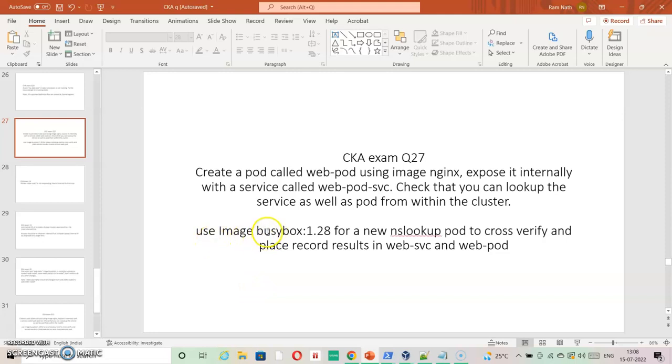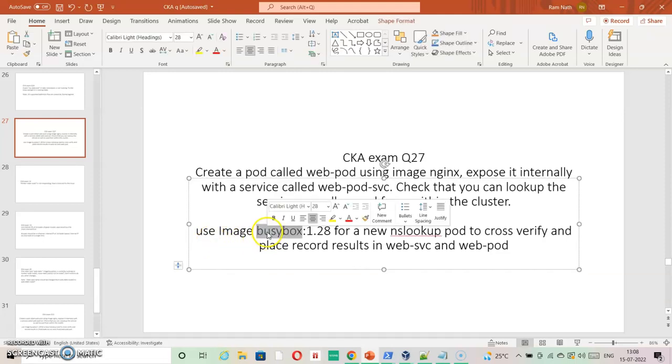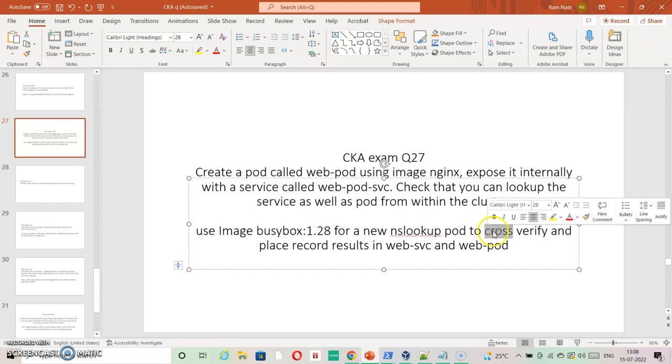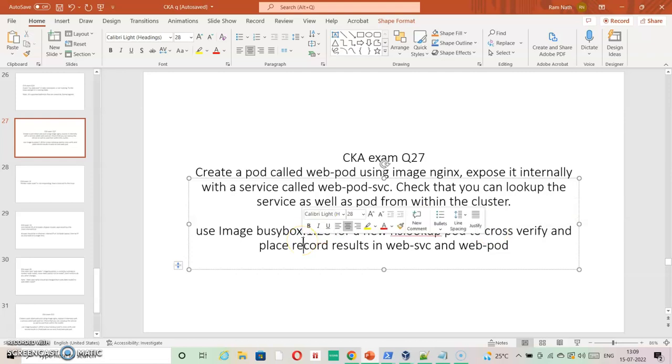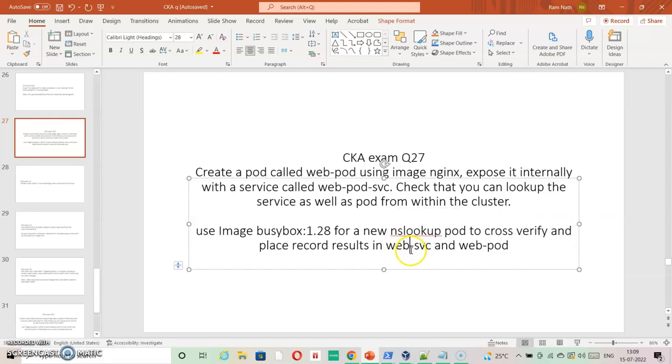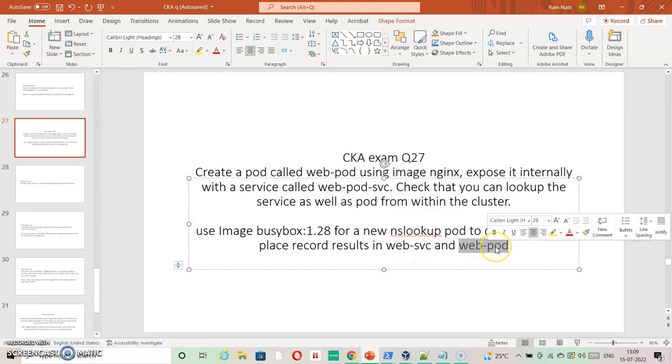The output of the DNS lookup is to be placed in the respective files. For service it is to be placed inside web-svc, and for pod DNS lookup it is to be placed inside web-pod. So let's just go ahead and create the pod first, the pod and that service.